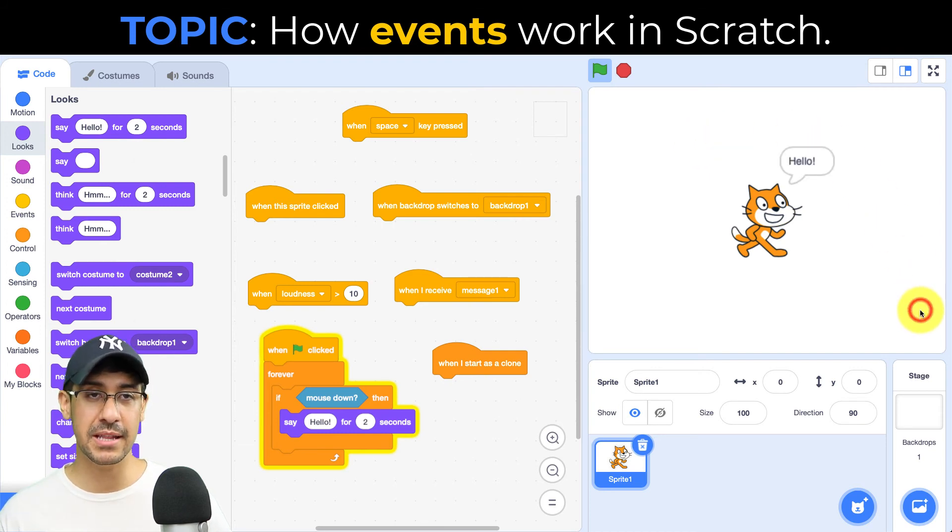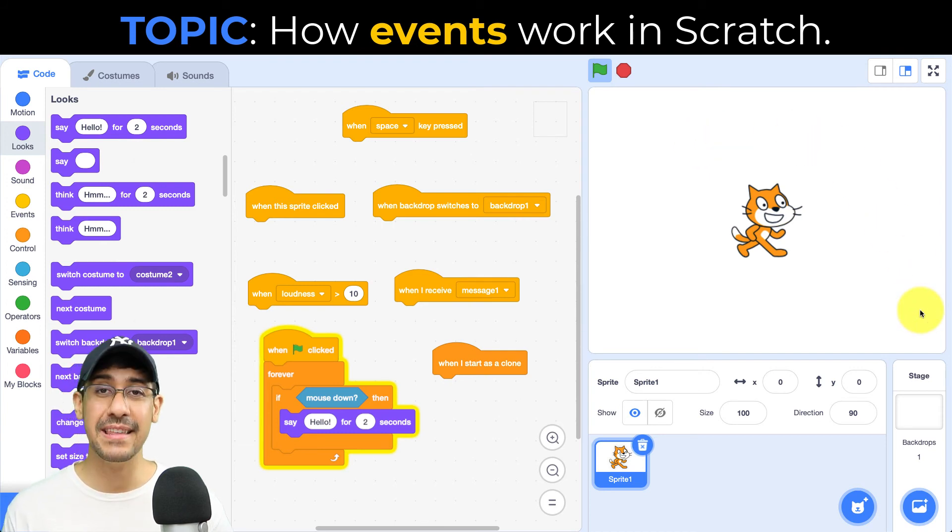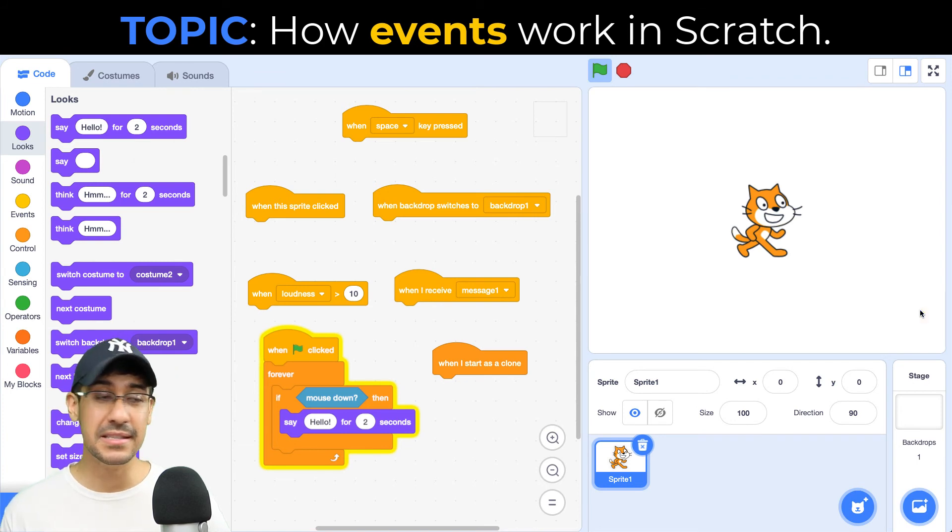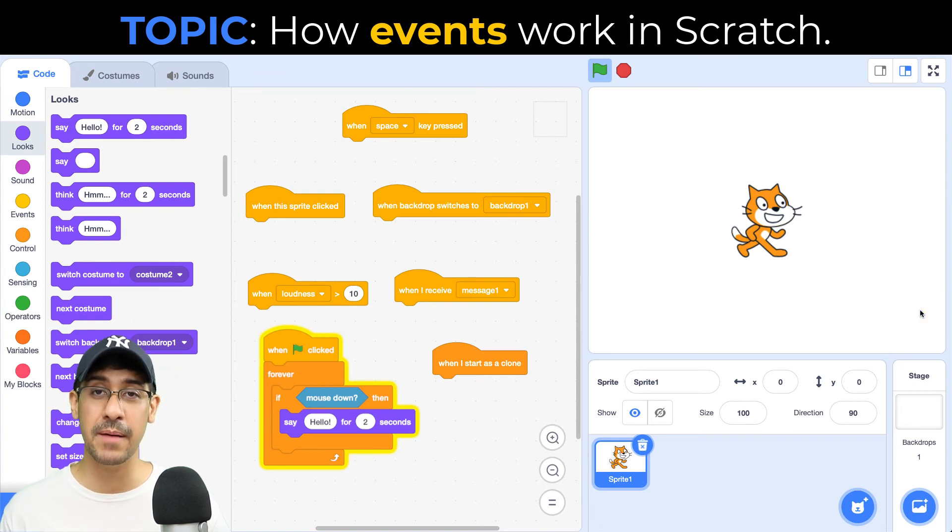Now, if I click somewhere else, let's say at the bottom, we're detecting this event and we created it ourselves. So this is not built into Scratch. We had to code it up ourselves.